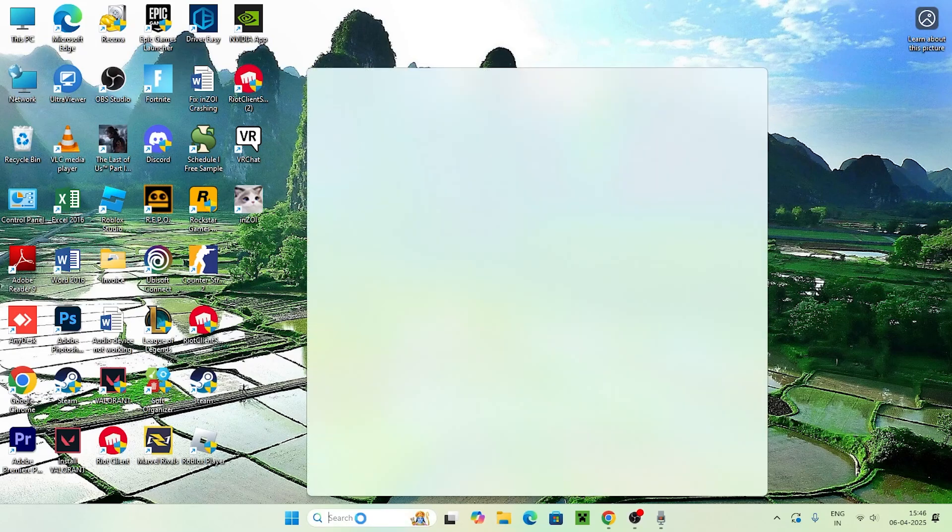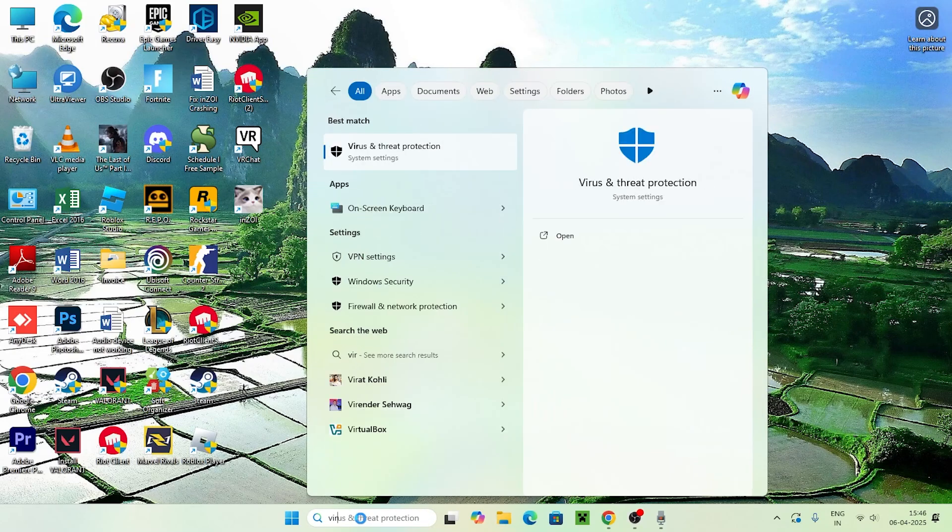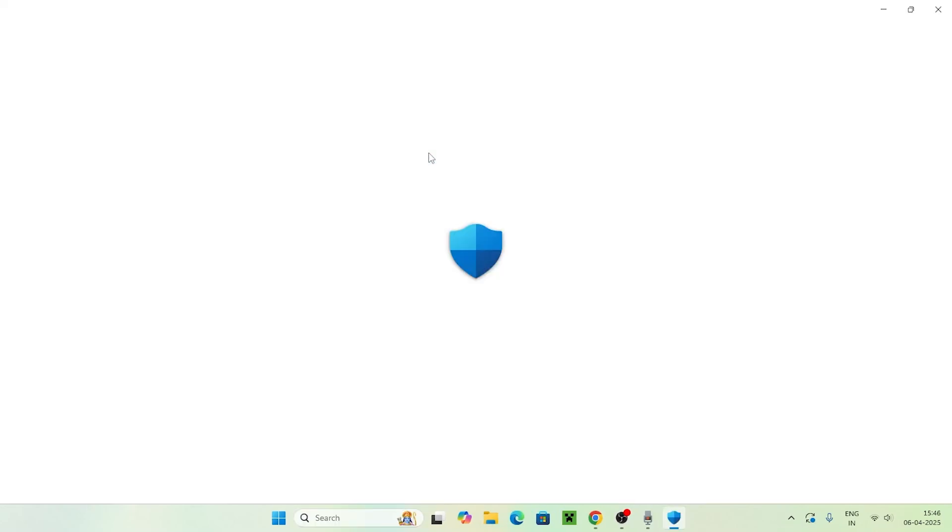The first step is to search for Virus and Threat Protection and click on it.